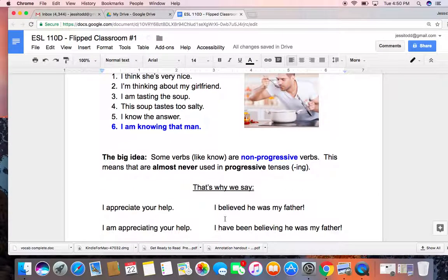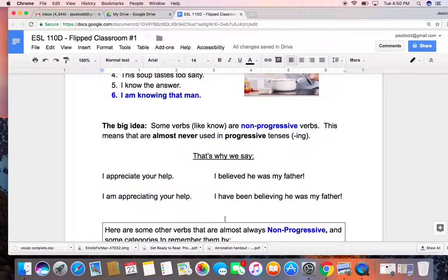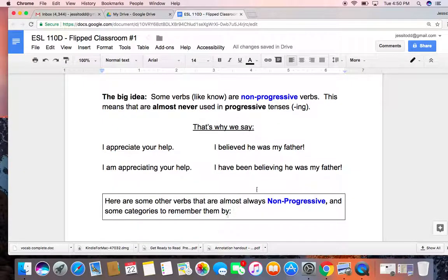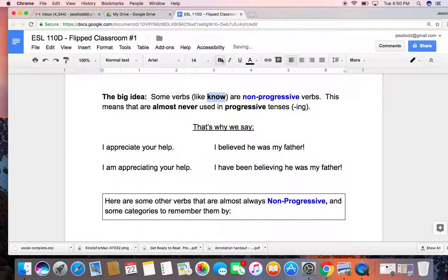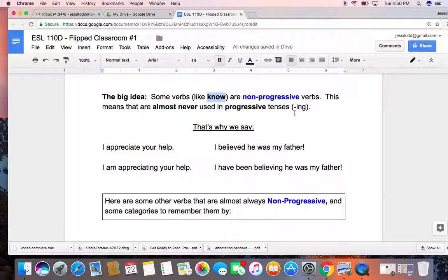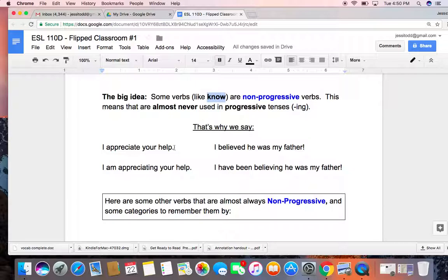So let's come down here to the big idea. Some verbs, for example like know, are non-progressive verbs. This means that they are almost never used in progressive tenses. And what we mean by progressive tenses is -ing. The main verb is an -ing. For example, I am taking, he is helping, they have been training.